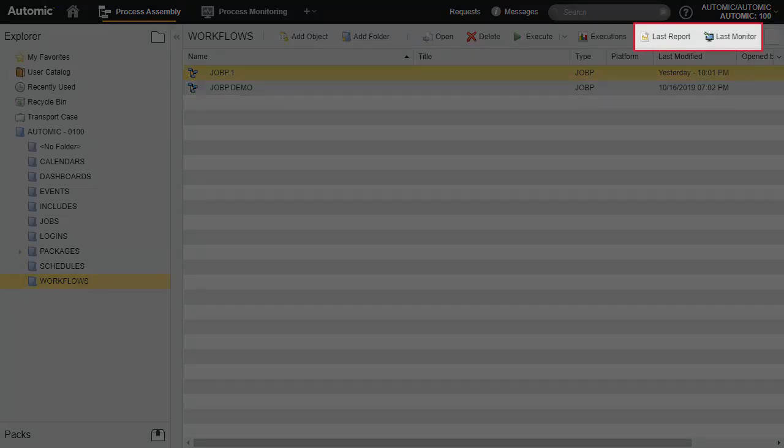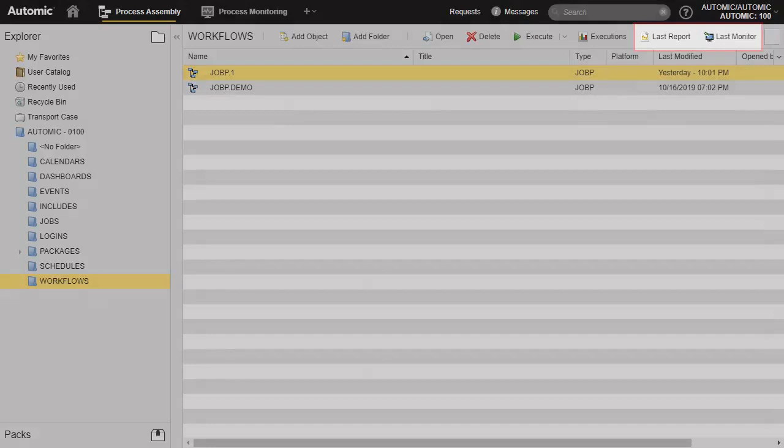Every execution generates two important supervision functions. The first is the report. In the case of a job, the report is a formatted document containing standard output and error. In the case of a workflow, the last monitor shows the workflow executing in real time with matching statuses for each object. If the workflow is completed, it will show it as well.